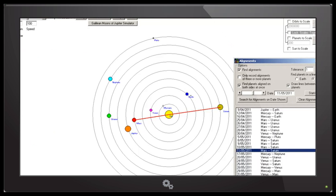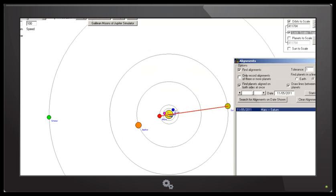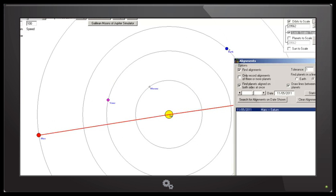This solar alignment is between Mars, the Sun and Saturn. Here is the chart shown to scale, and here is a closer zoomed in view.